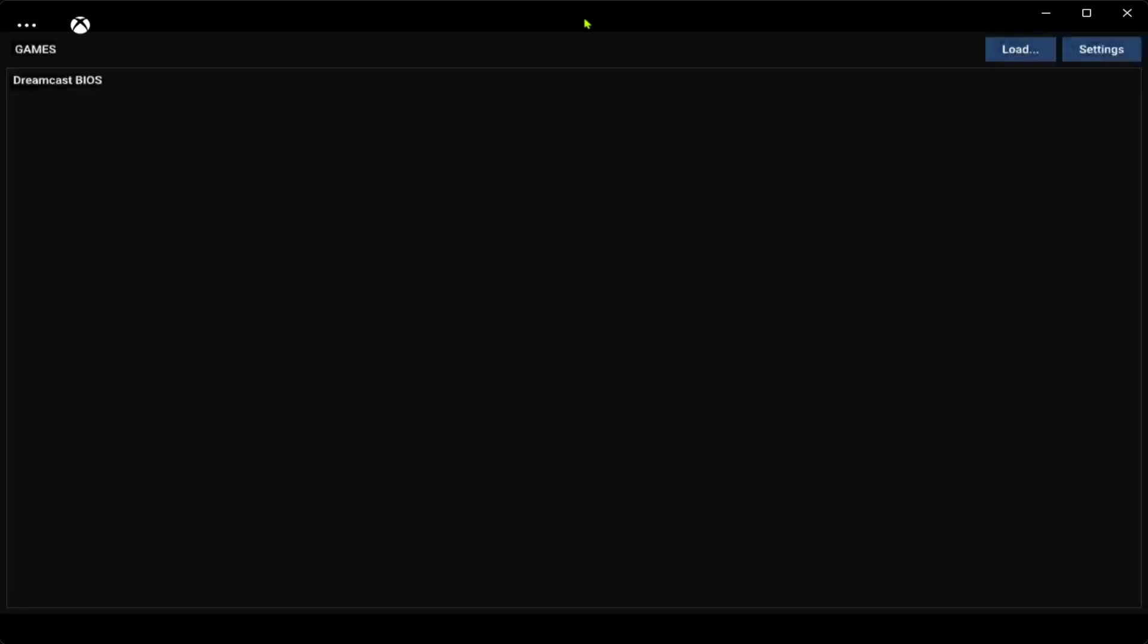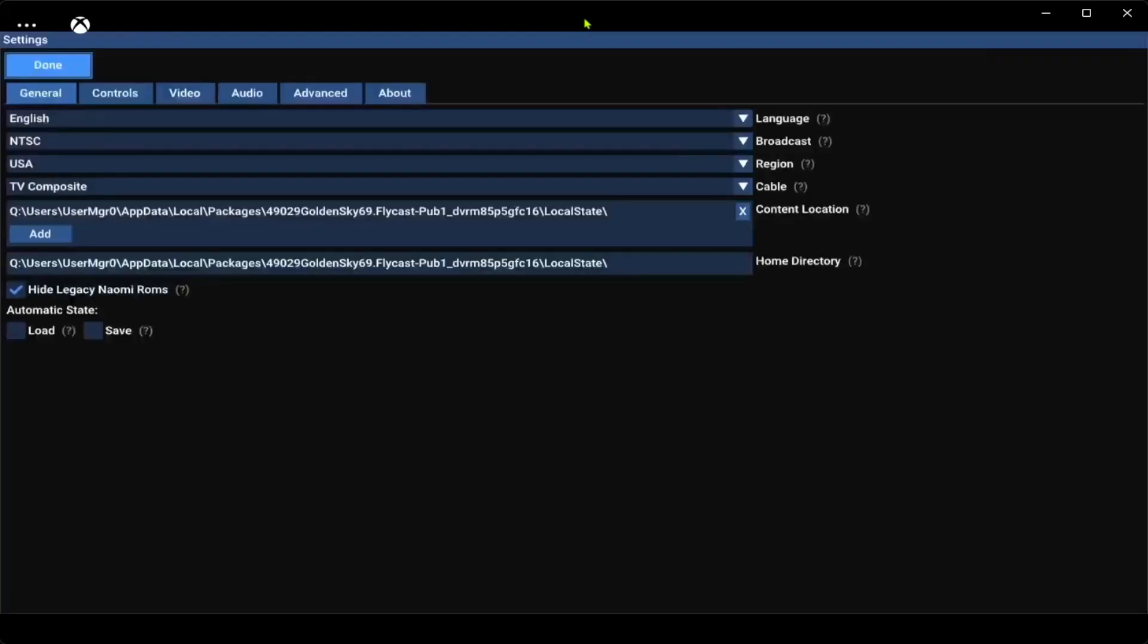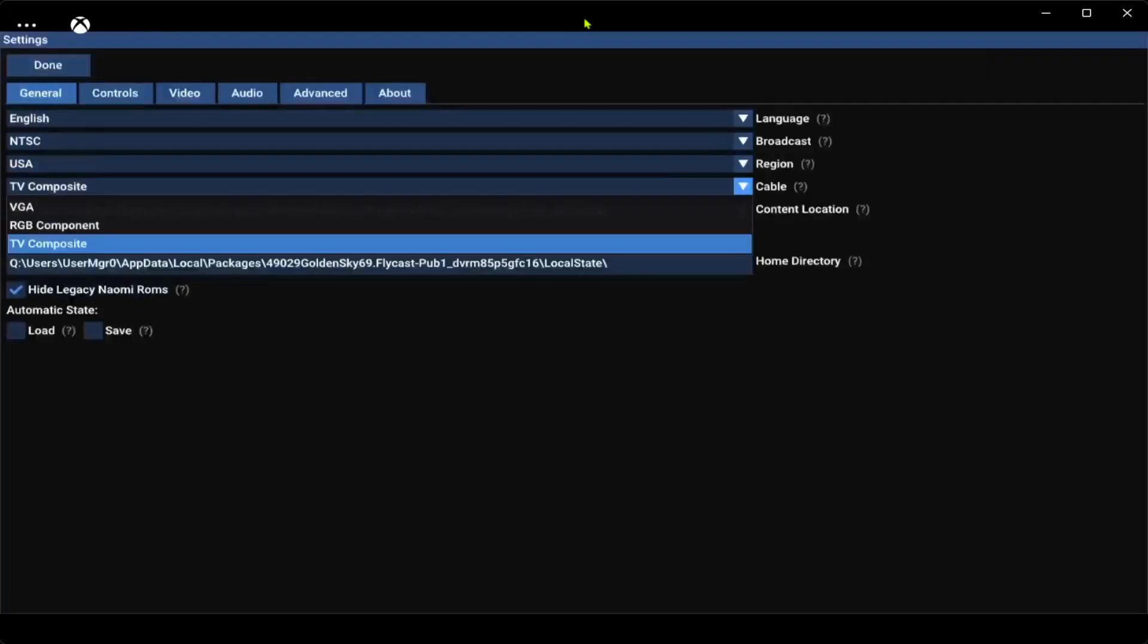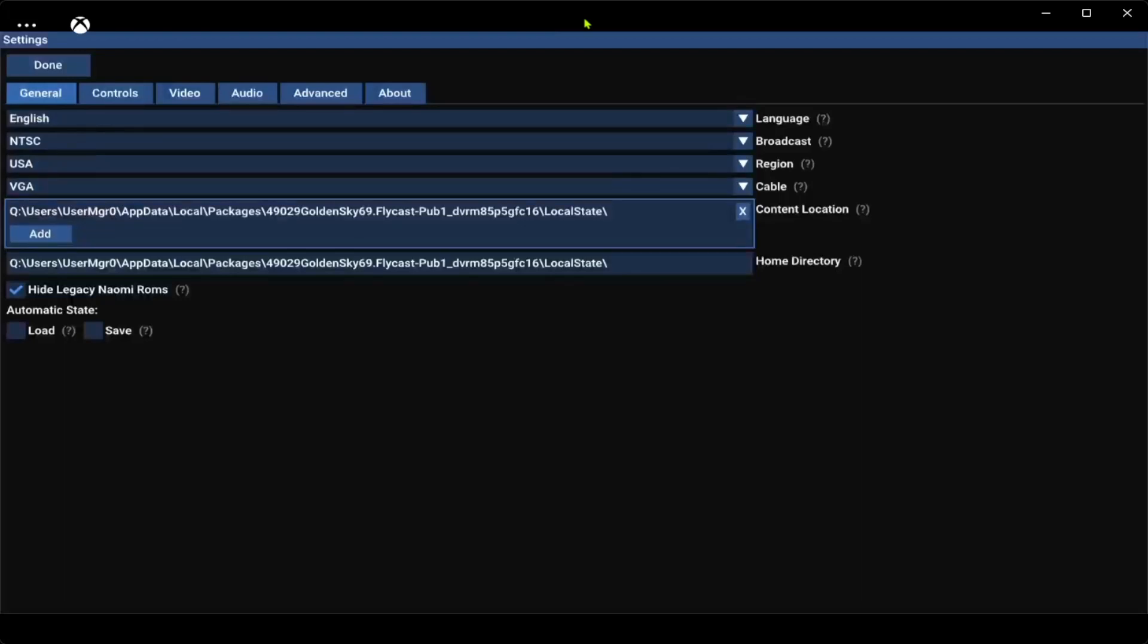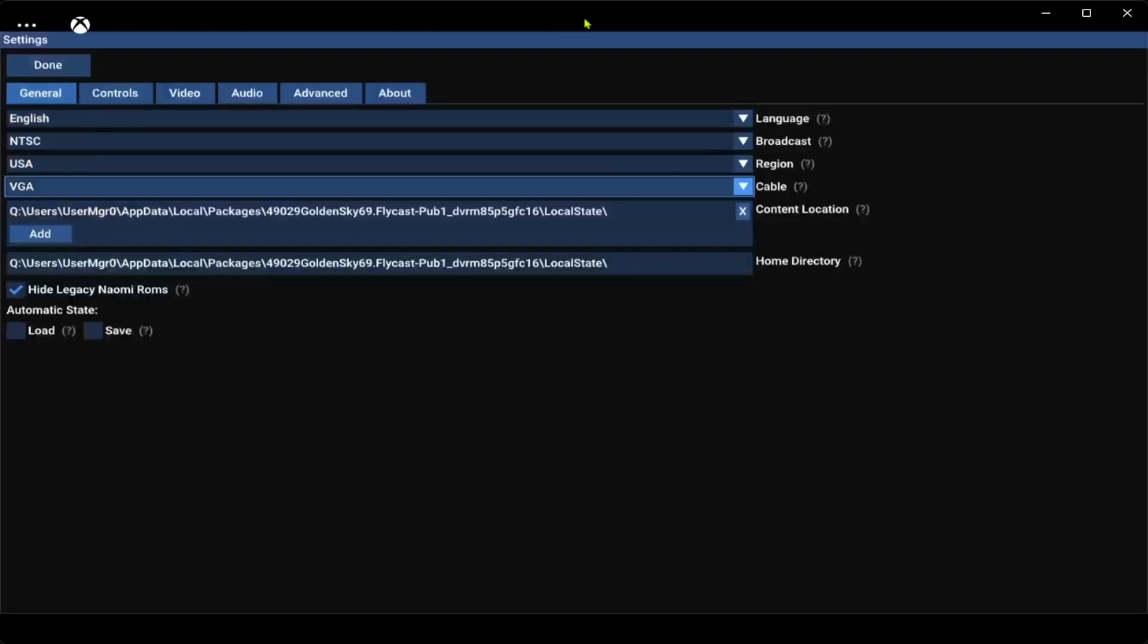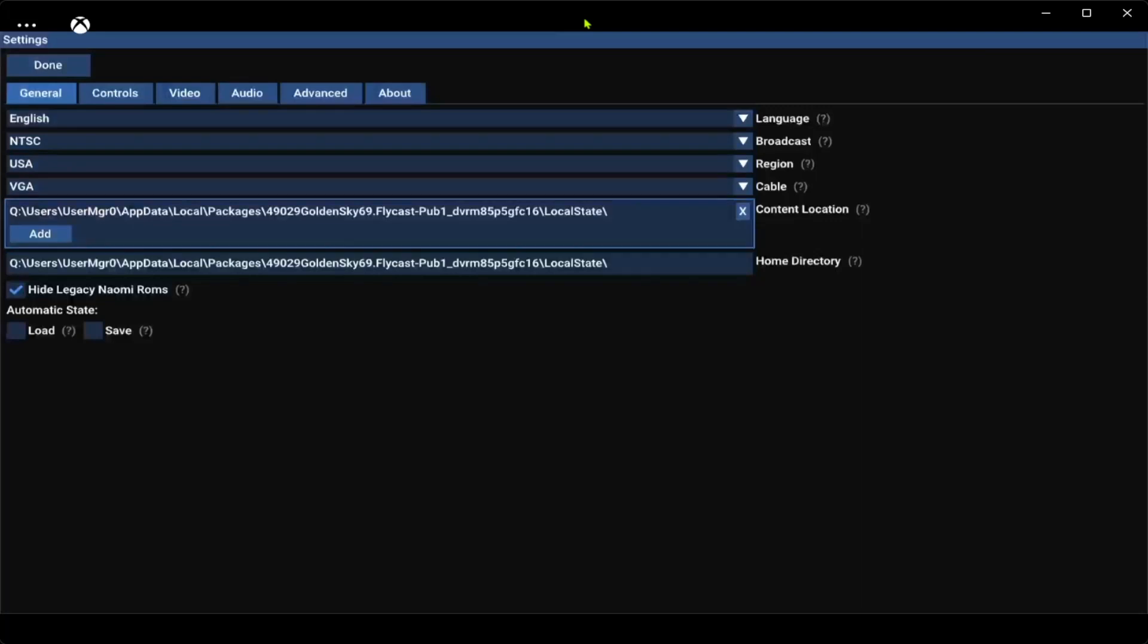First thing you want to do, go to settings. I'm going to change this to VGA. You don't have to, you can if you want. If you want to copy me, go here to content location. This is where your games are.